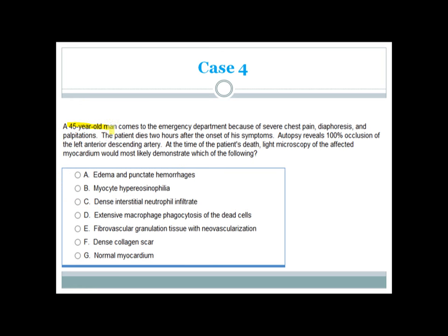Another case: A 45-year-old man presents with severe chest pain, diaphoresis, and palpitations and dies 2 hours after onset. Autopsy reveals 100% occlusion of the left anterior descending artery. Light microscopy of the affected myocardium at the time of death would most likely demonstrate normal myocardium.